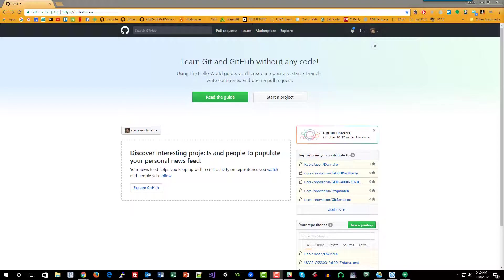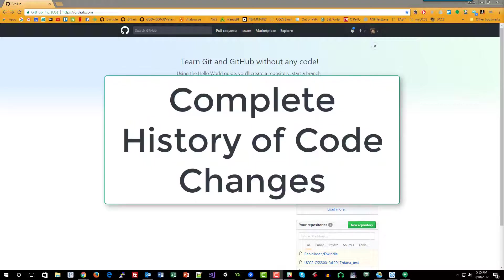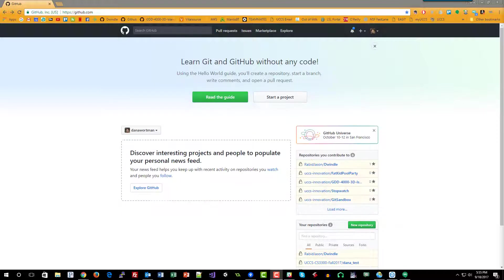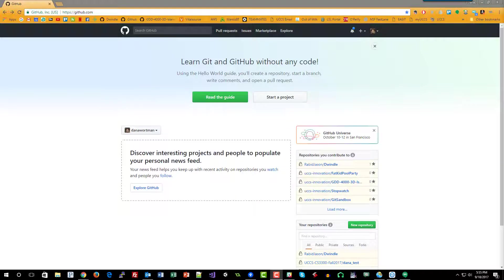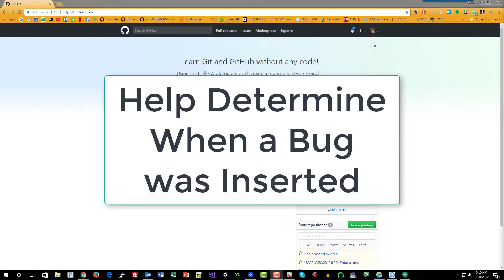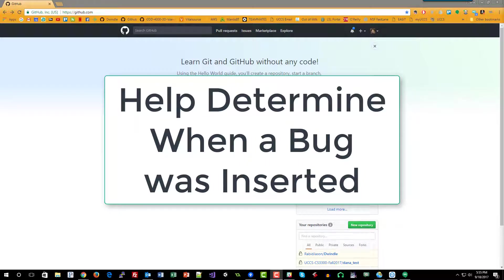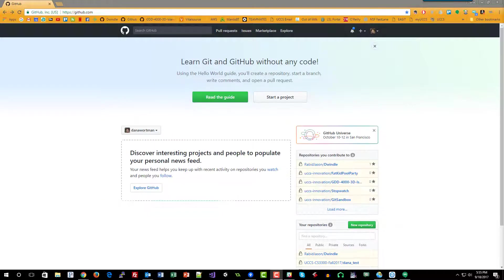The key element of code versioning that will benefit your development project is having a complete, almost moment-to-moment history of your code project. Meaning that you can rewind to any point in time to recover a corrupted file, to undo some changes that you've made, to pull out a bug, or to discover a bug, or find out when a bug was put in the code and then be able to address it. These are all fantastic features of code versioning.